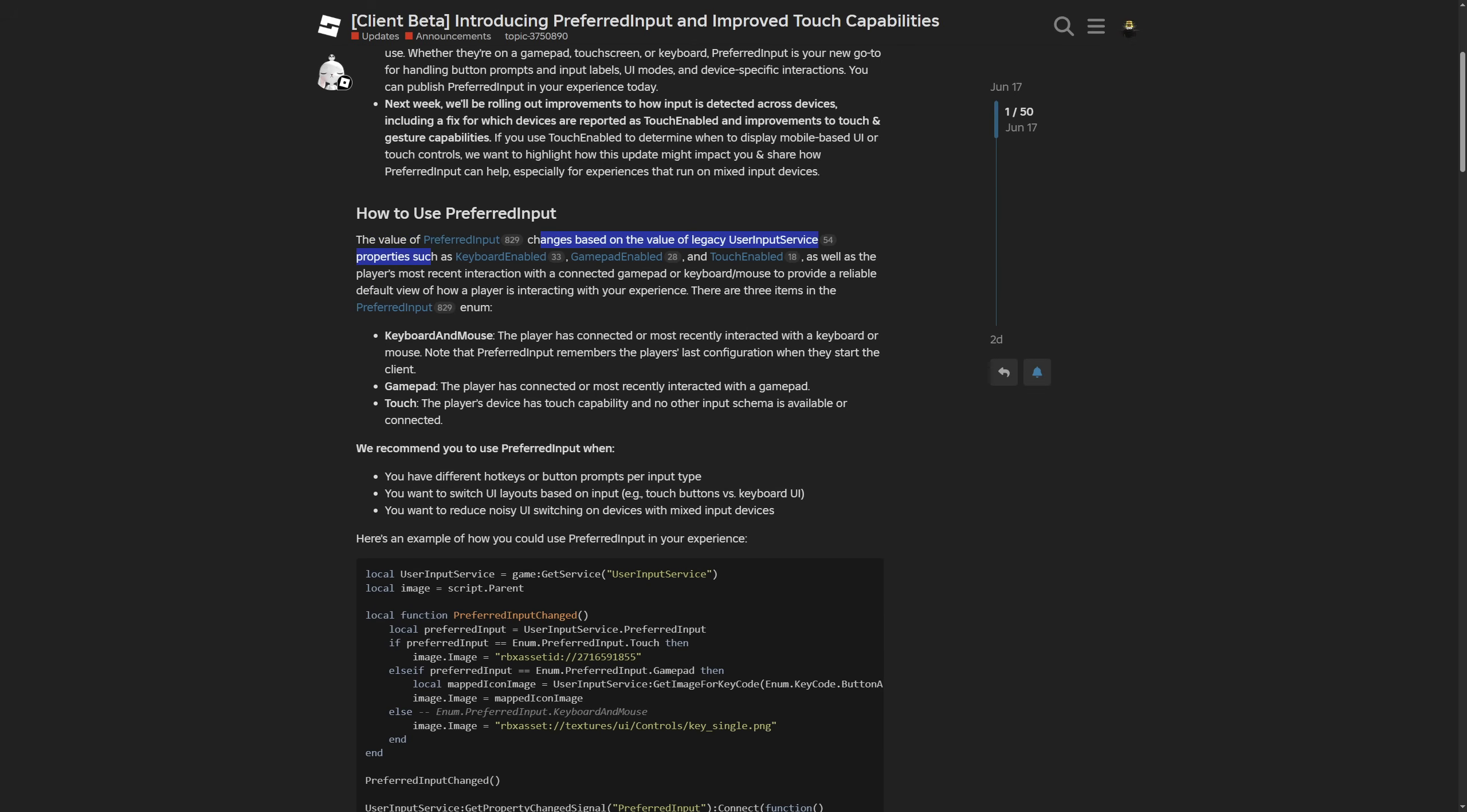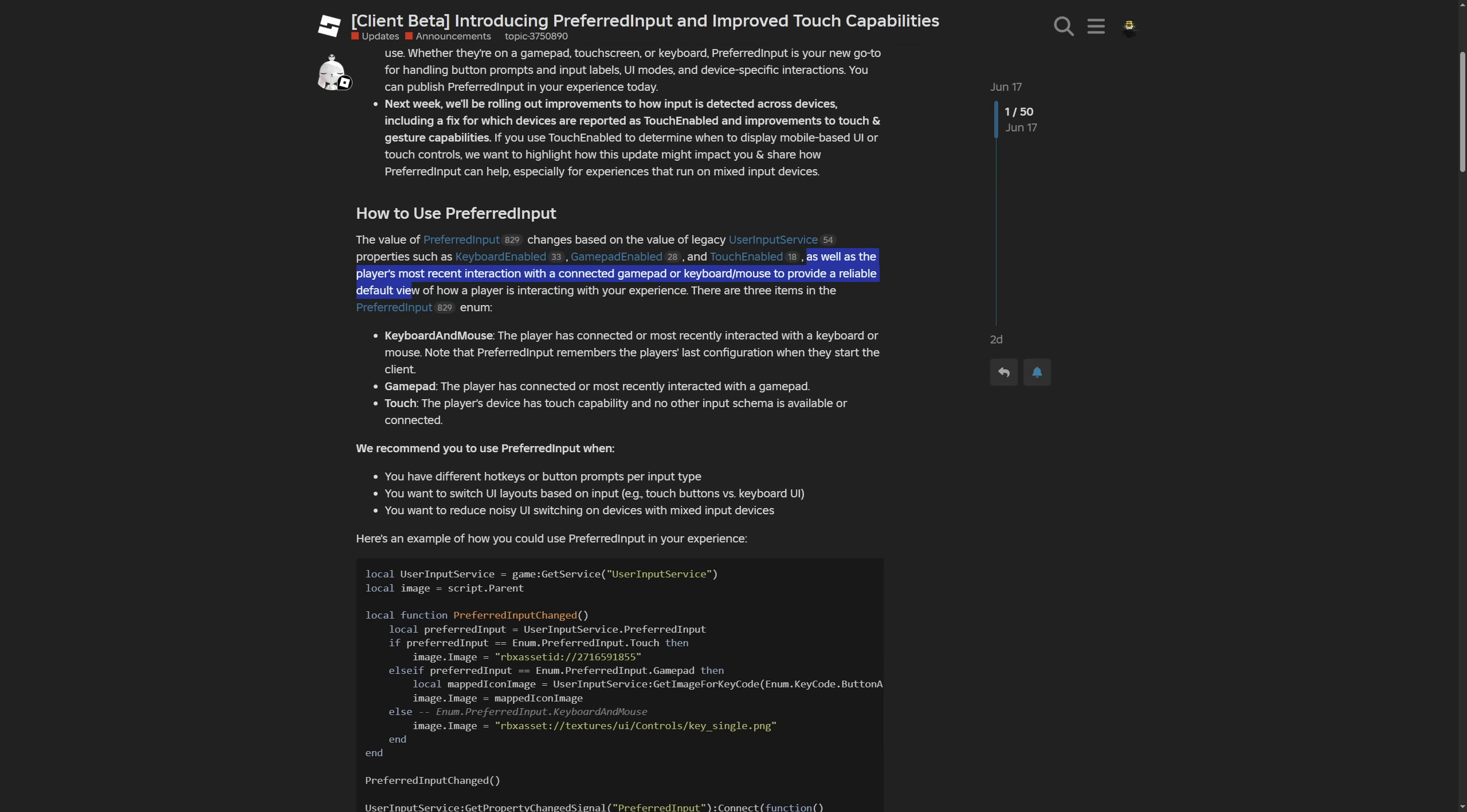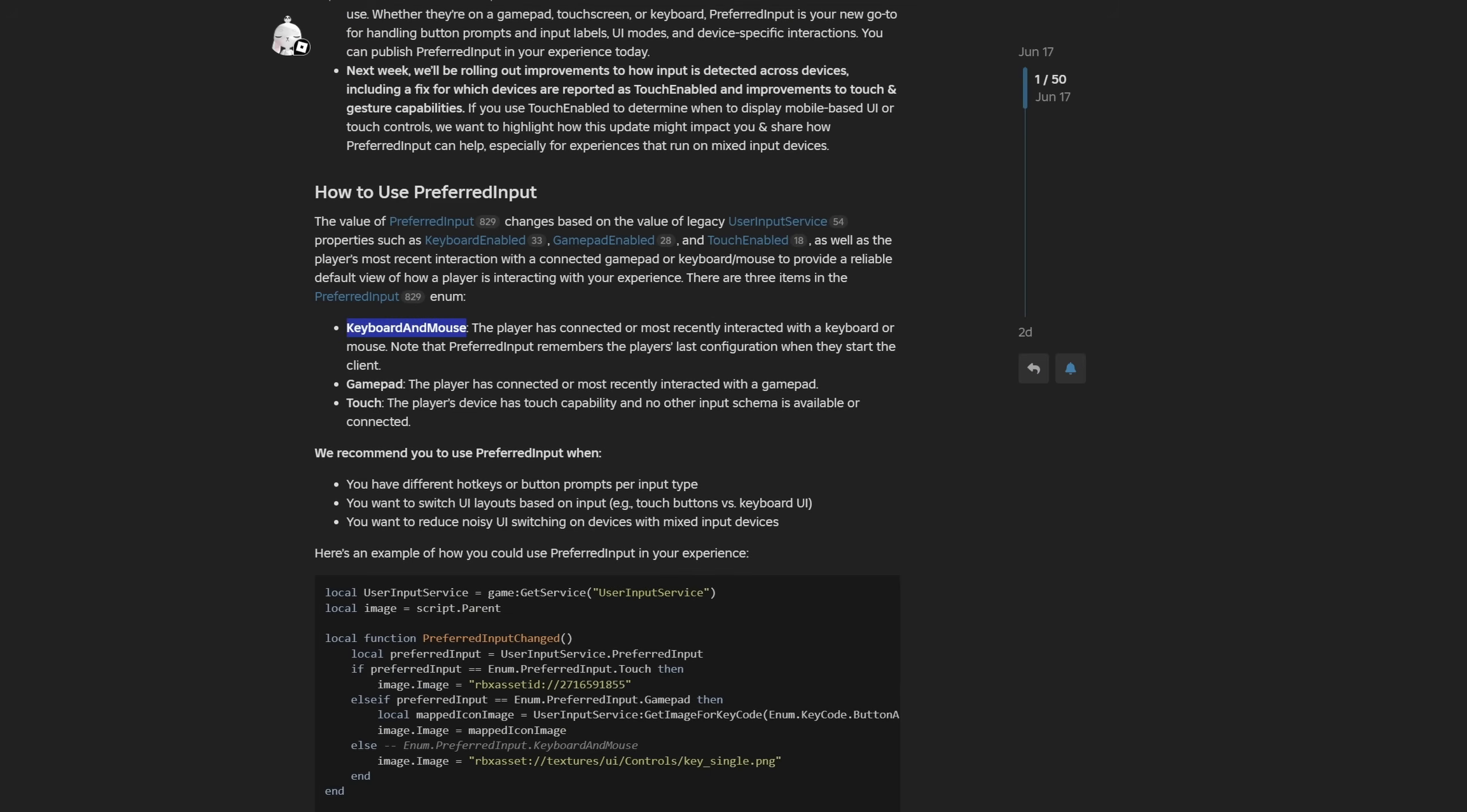They are saying that the value of the preferred input property changes based on the value of legacy user input service properties, such as the keyboard enabled, gamepad enabled and touch enabled as well, as well as the player's most recent interaction with a connected gamepad or a keyboard mouse, to provide a reliable default view of how a player is interacting with your experience. There are three items in the preferred input enum.